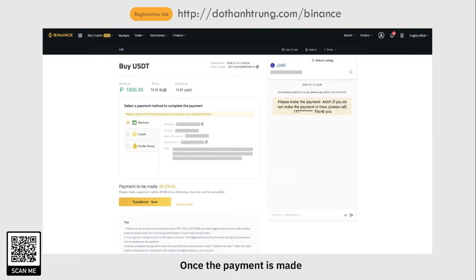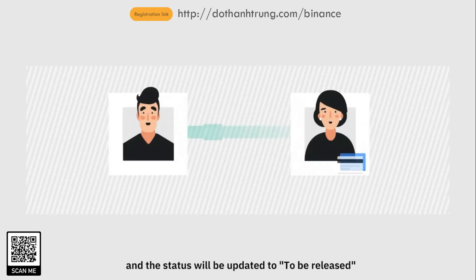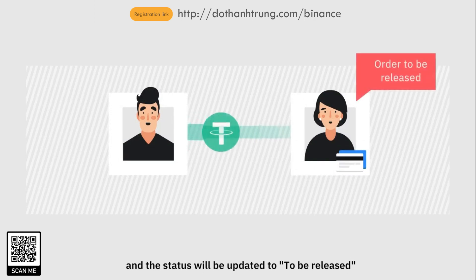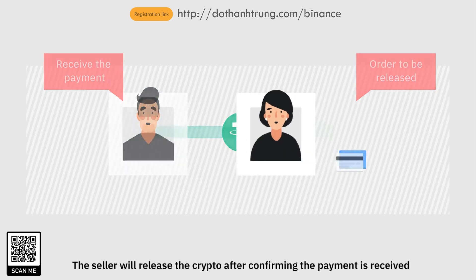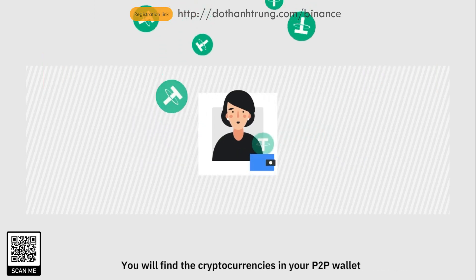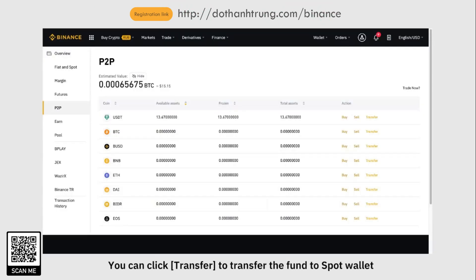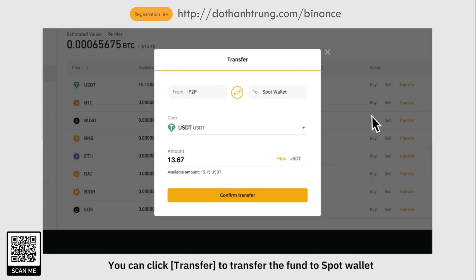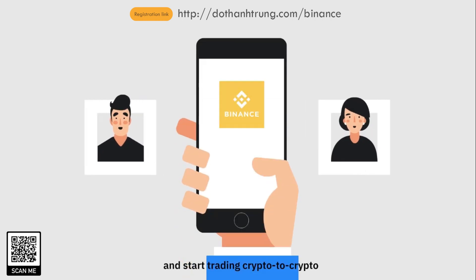Once the payment is made, click Transferred, Next and then Confirm, and the status will be updated to To Be Released. The seller will release the crypto after confirming the payment is received, and the transaction will be completed. You will find the cryptocurrencies in your P2P wallet. You can click Transfer to move the funds to your Spot wallet and start trading crypto to crypto.